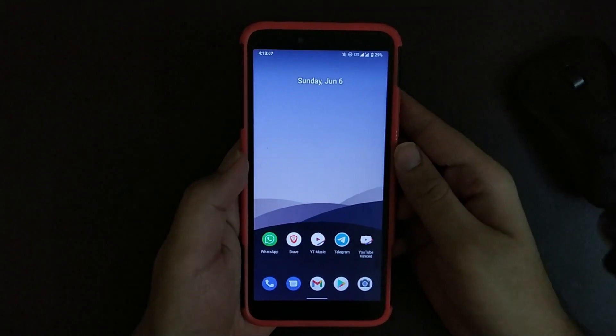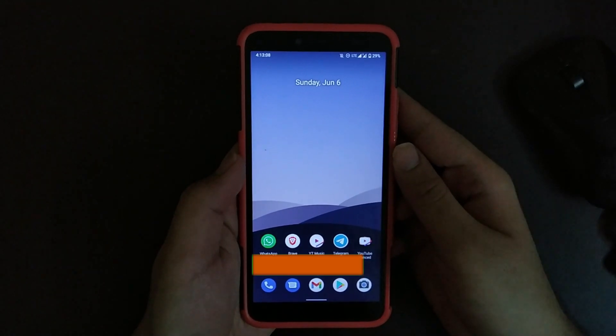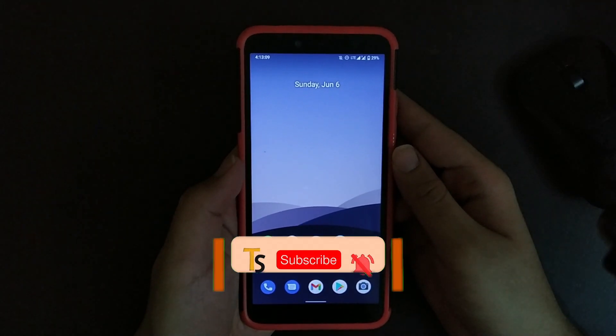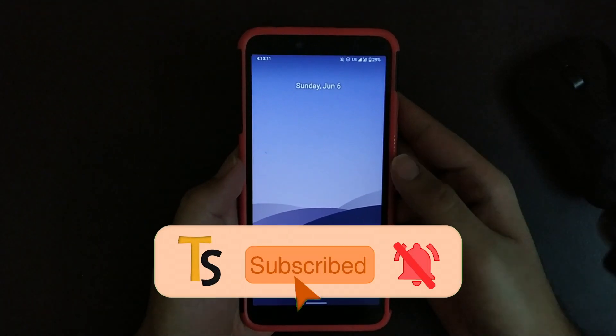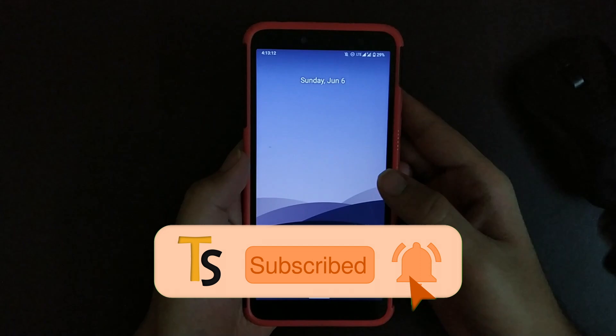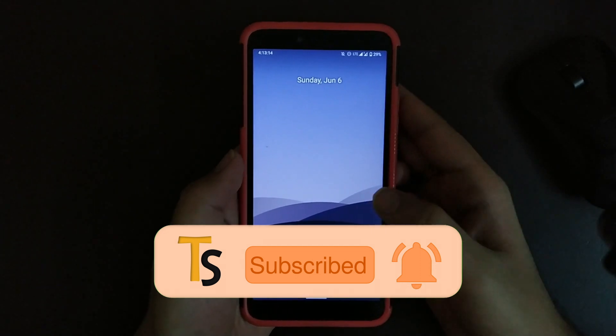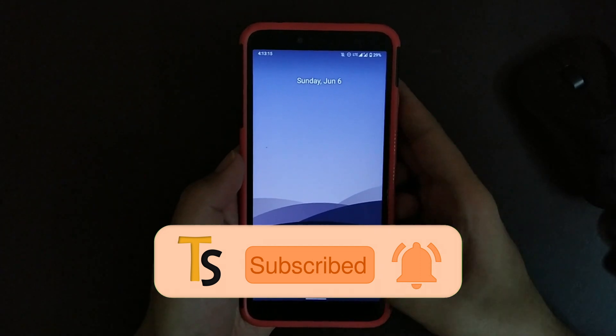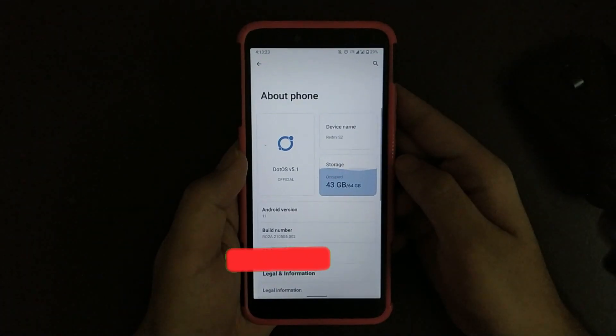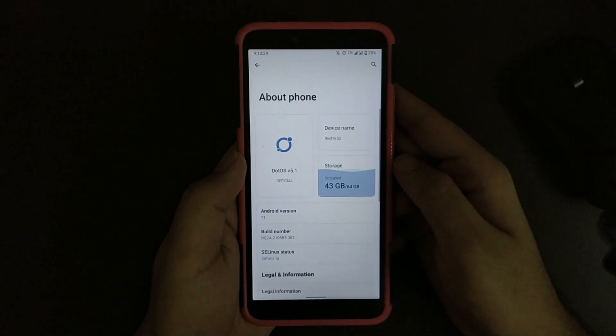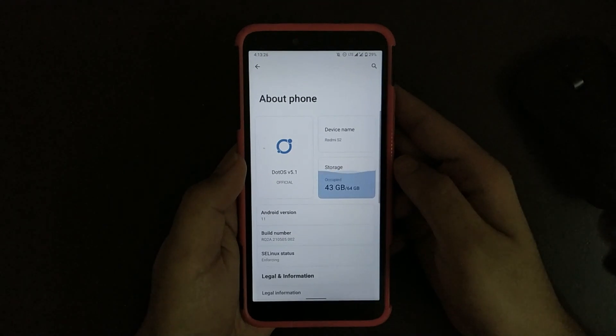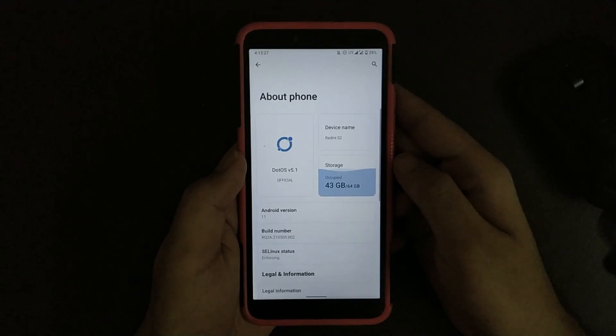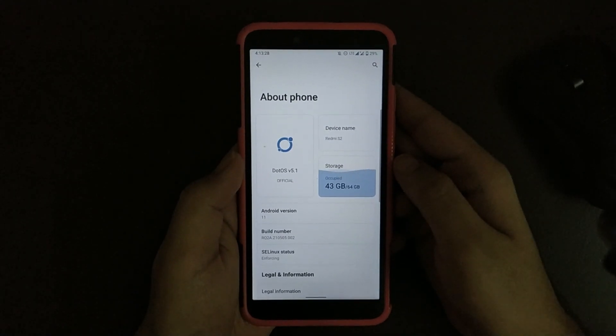Hello guys, welcome back. Today I'm going to review .OS that's officially available for Redmi Y2. So let's go to the About Phone section. As you can see, it says .OS version 5.1 and this is a really stable ROM.